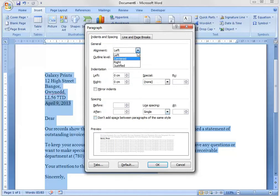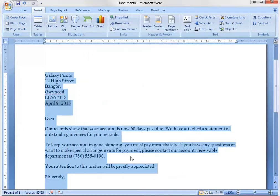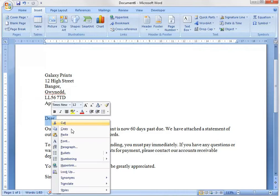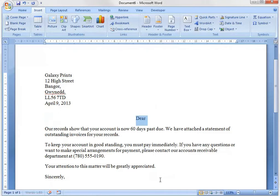You can also change the alignment for it to be centered, right, justified, etc. You can even select a single word or a single line and just simply edit that single line. But I don't really want to do that.